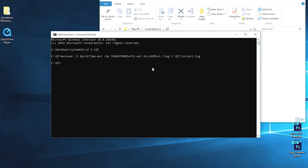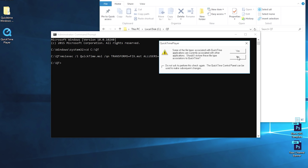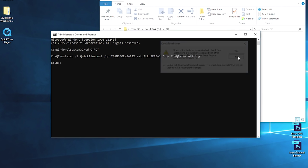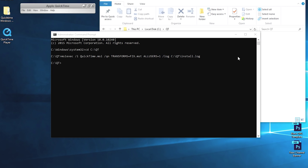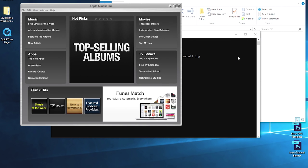Now to test if QuickTime installed properly on your computer, go ahead and open up QuickTime. You should get a file association, I'm just going to click no on that, and there we go. QuickTime is open and working properly on Windows 10.